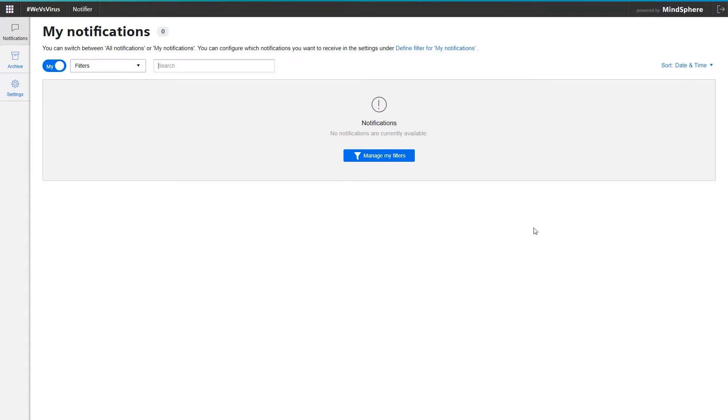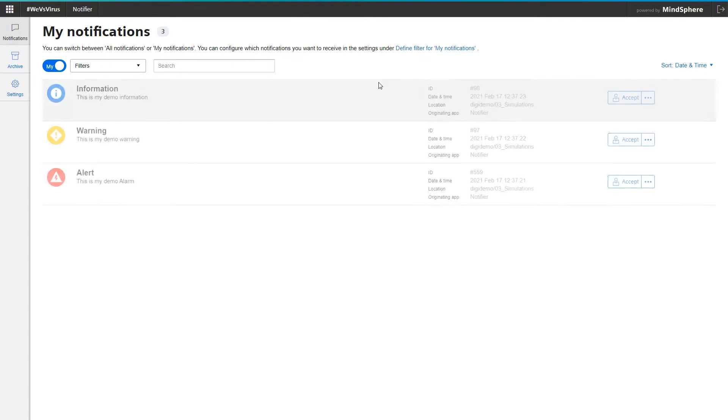But to see how this can look, I quickly simulate a few machine errors in the background. And there come the messages already. There are three different alarm categories: information, warning and alarm, which roughly define the priority of messages.